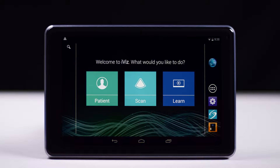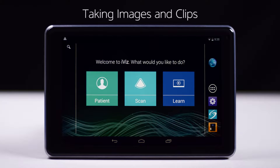Welcome to the help video on taking images and clips. In this video we will walk you through how to take an image and a clip and then export it to your USB drive using your iViz ultrasound system.